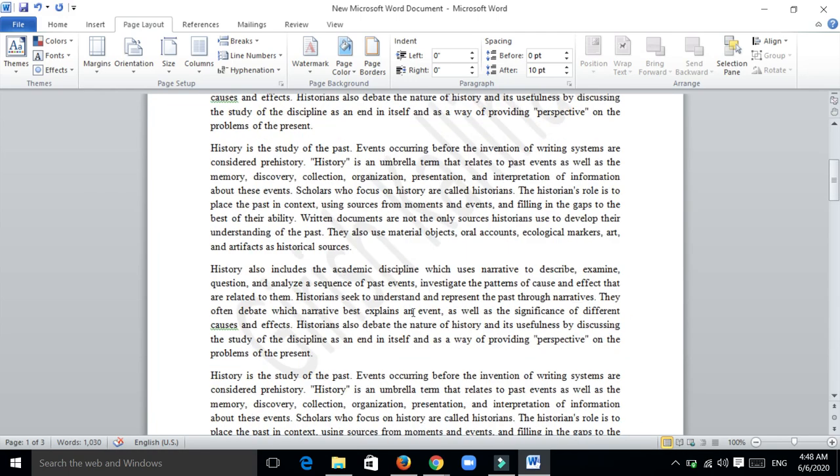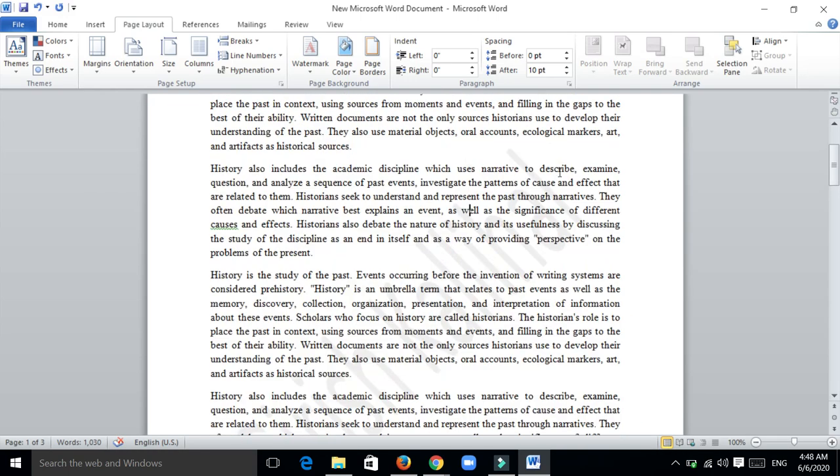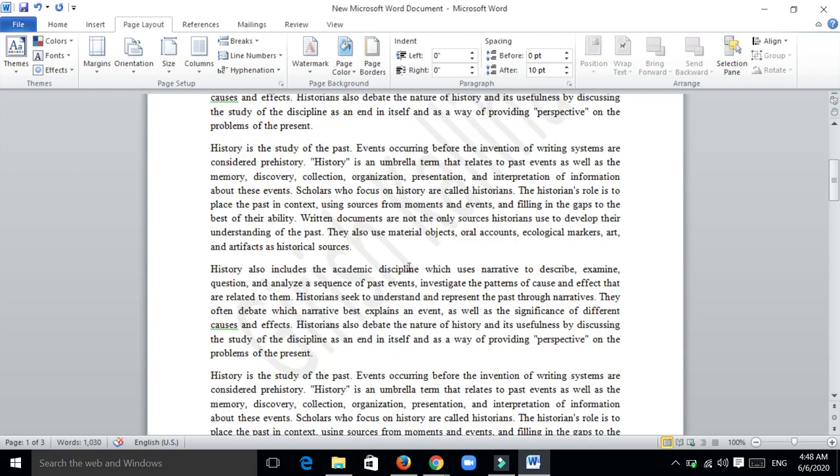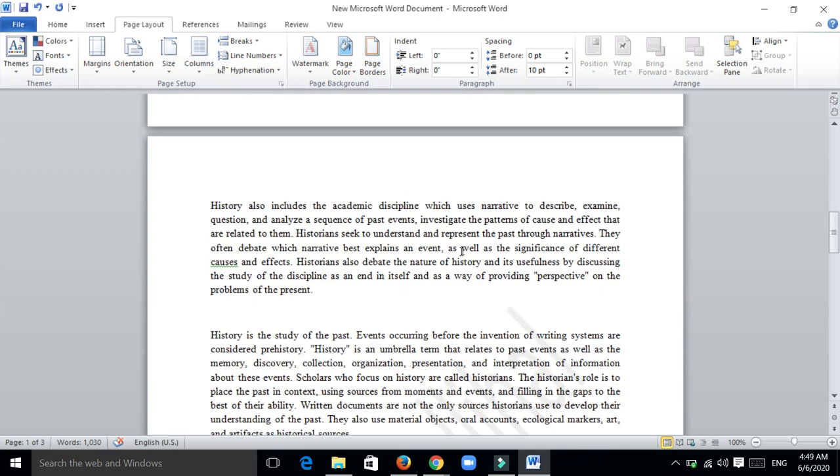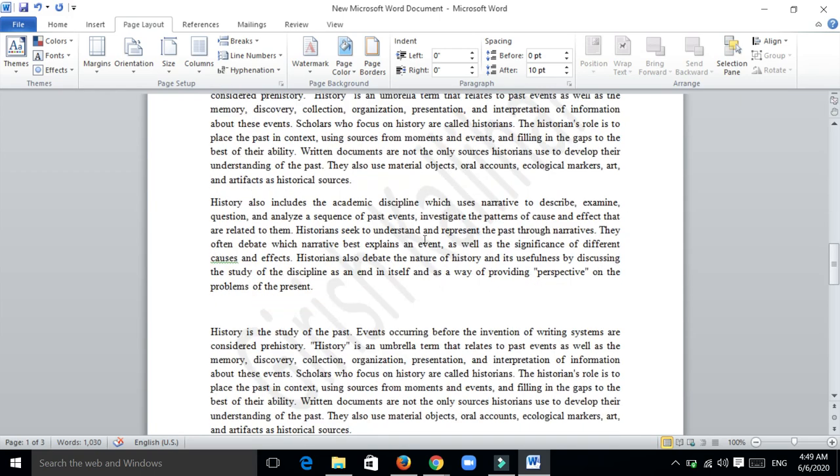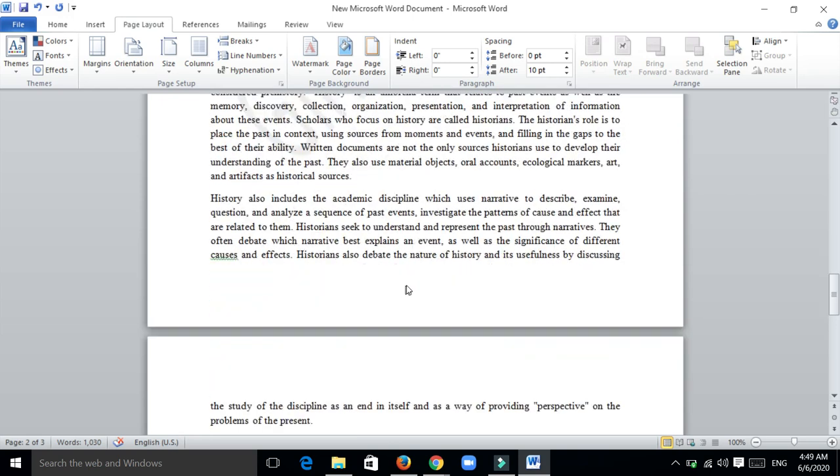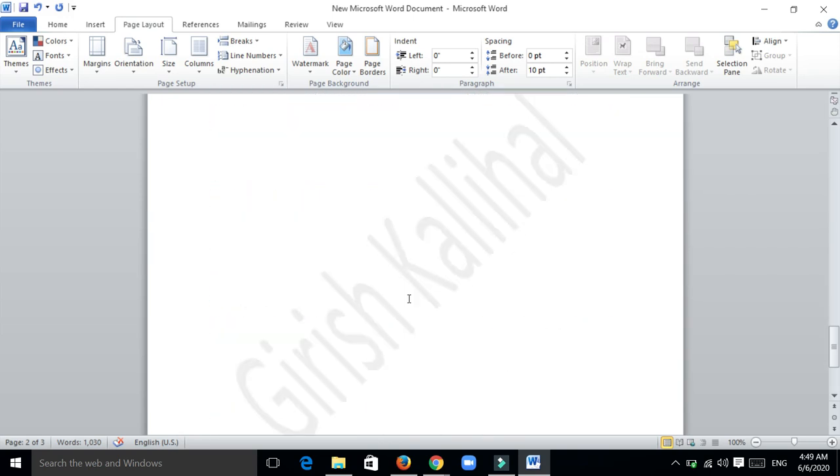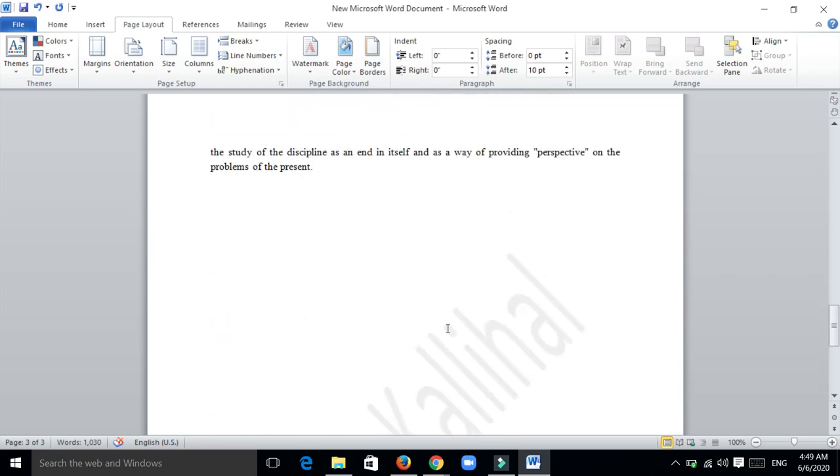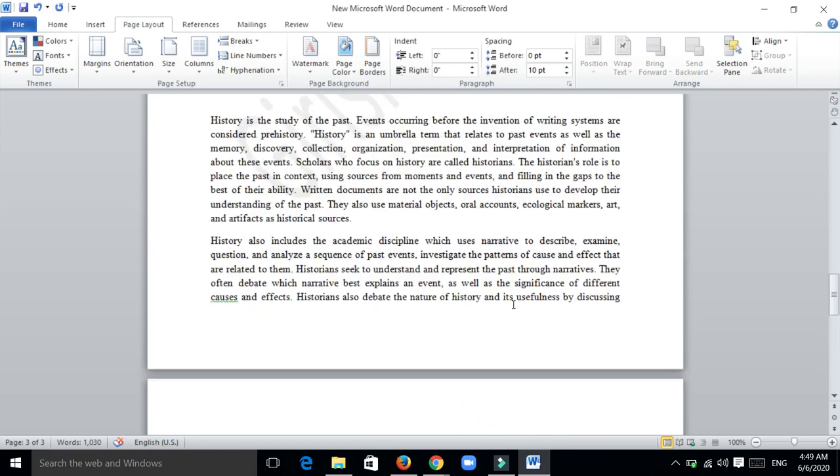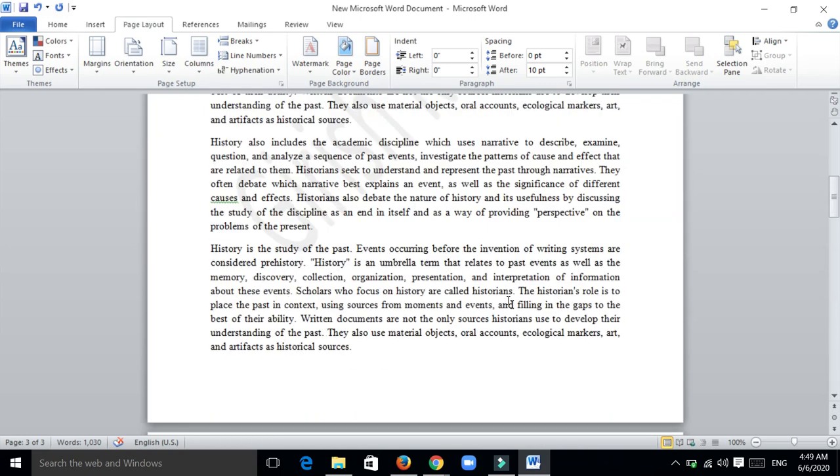Once you click OK, you will see a gray colored Girish Kaldihar printed diagonally behind the text. This is how you insert the text watermark.